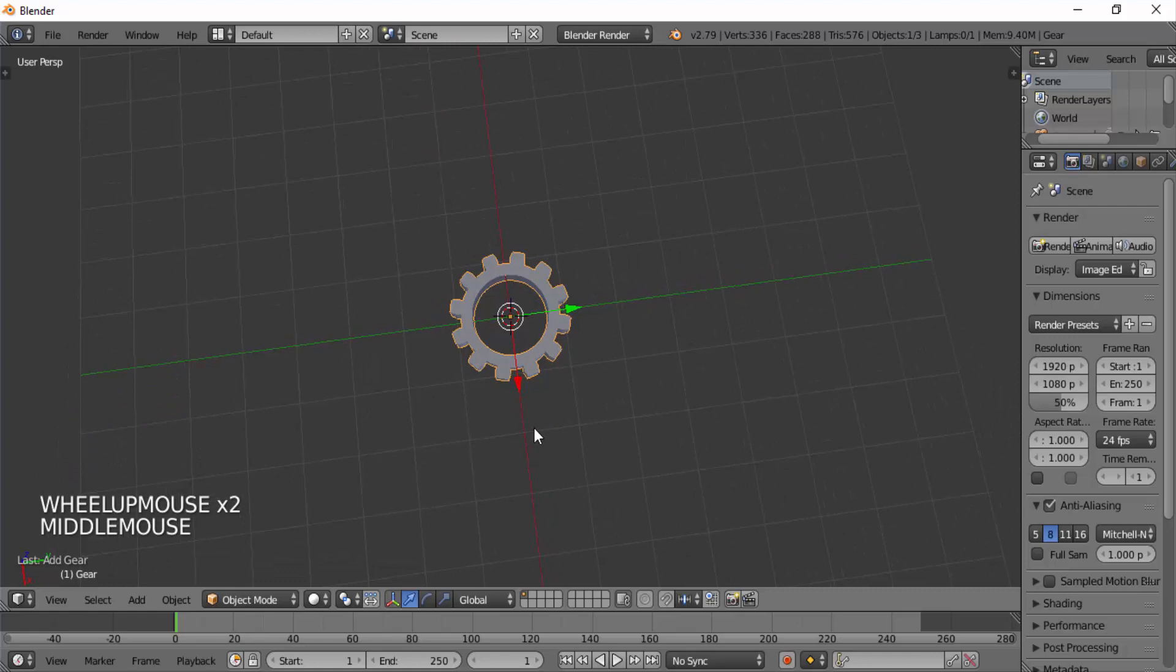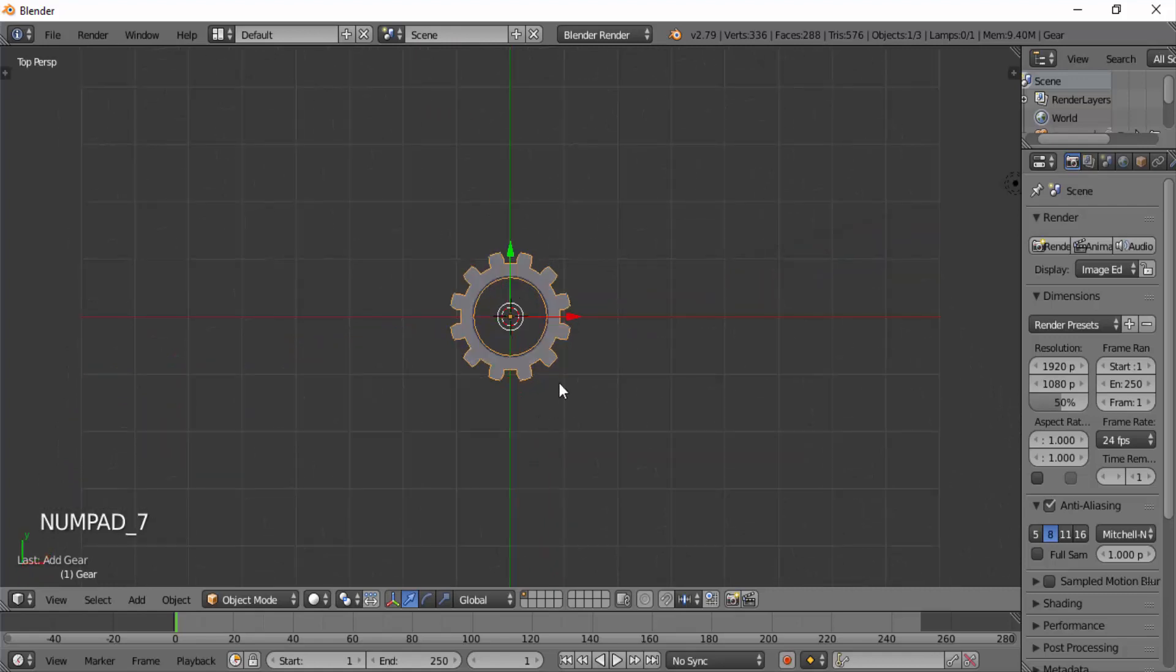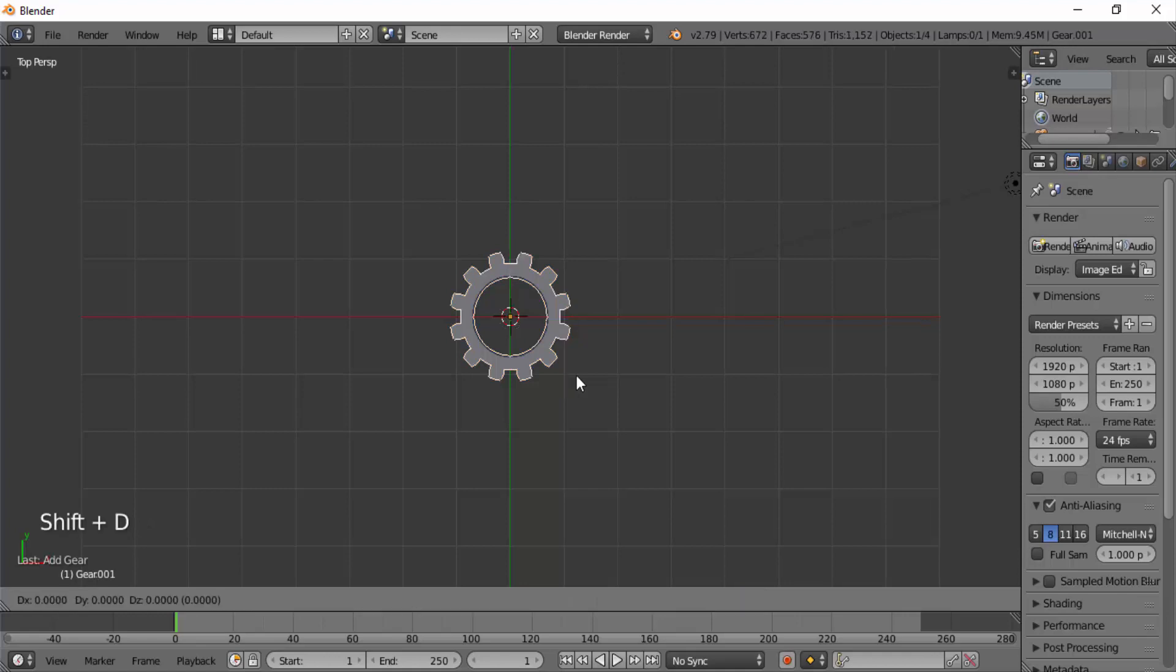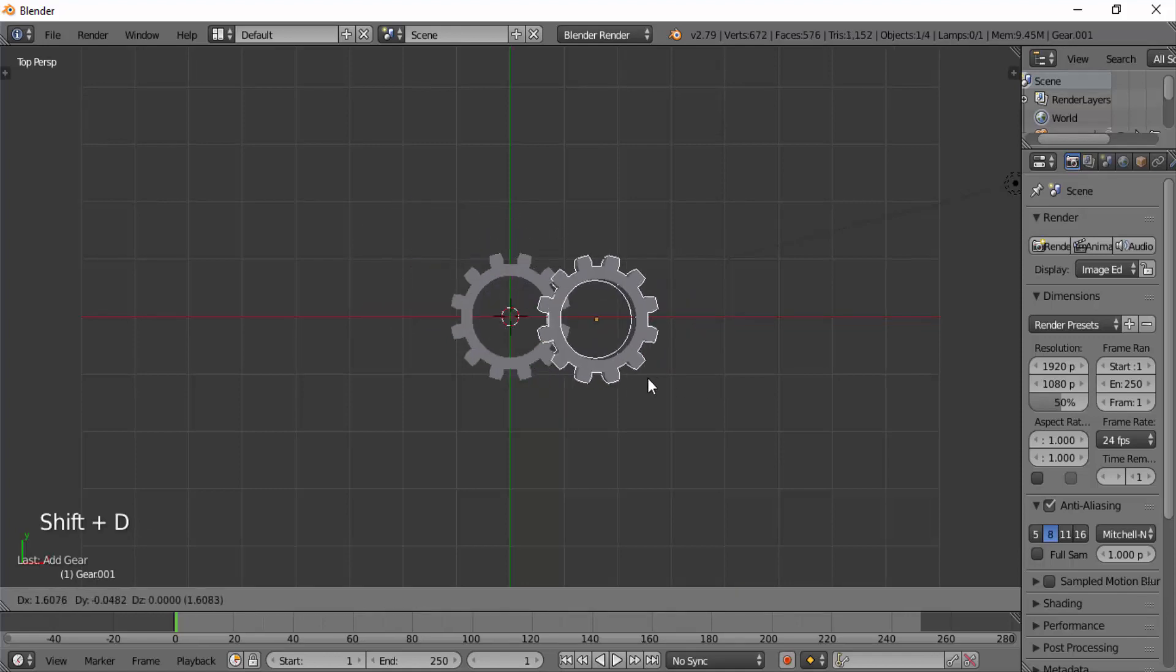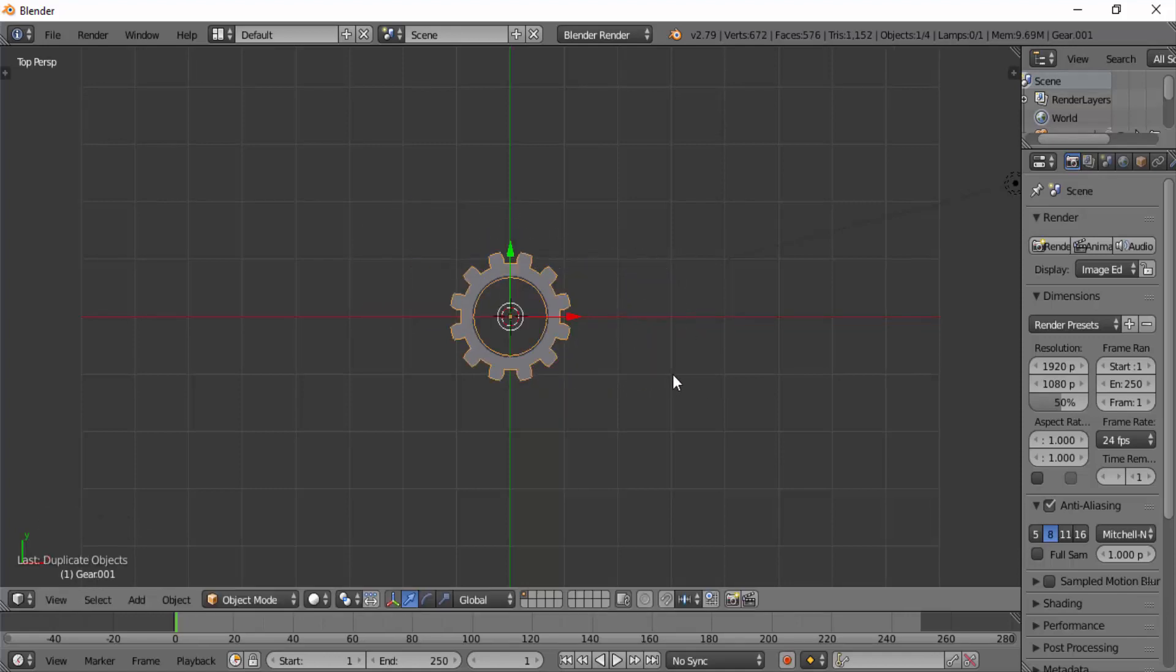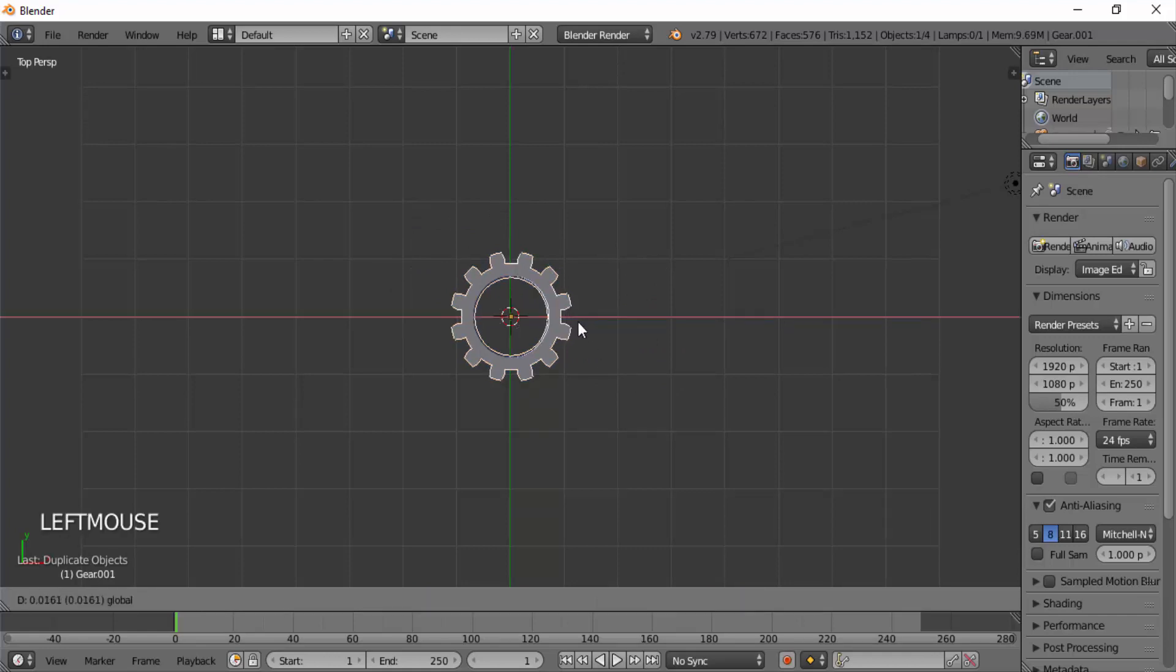Press Numpad 7 on your keyboard for top view. Now I'm going to duplicate this gear. Press Shift+D on your keyboard and press Escape to get back to its original position, then move it to the right side.